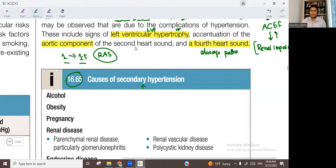When should you think of secondary hypertension? Number one, if the patient is young — for example, less than 40 years or less than 30 years — with severe hypertension which is very difficult to control, there might be a secondary cause.